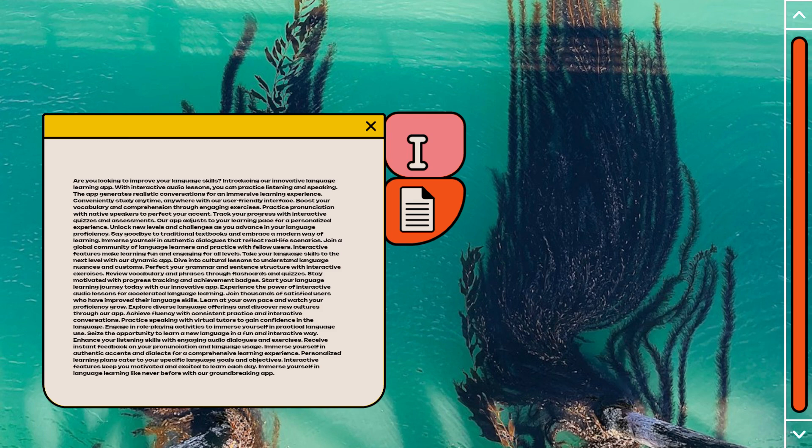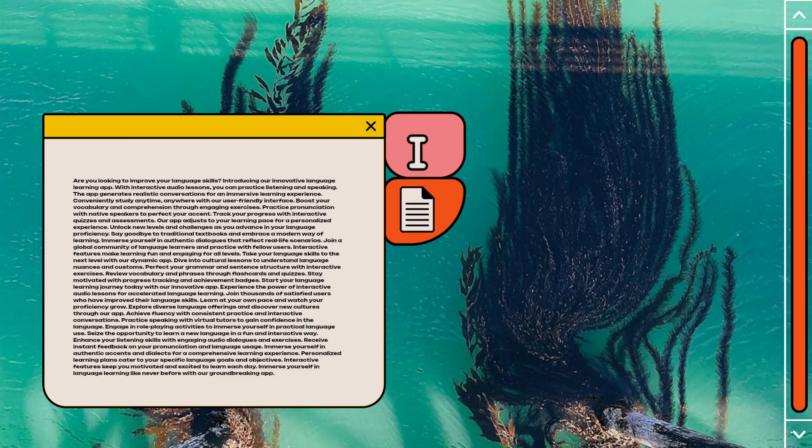Perfect your grammar and sentence structure with interactive exercises. Review vocabulary and phrases through flashcards and quizzes. Stay motivated with progress tracking and achievement badges. Start your language learning journey today with our innovative app.